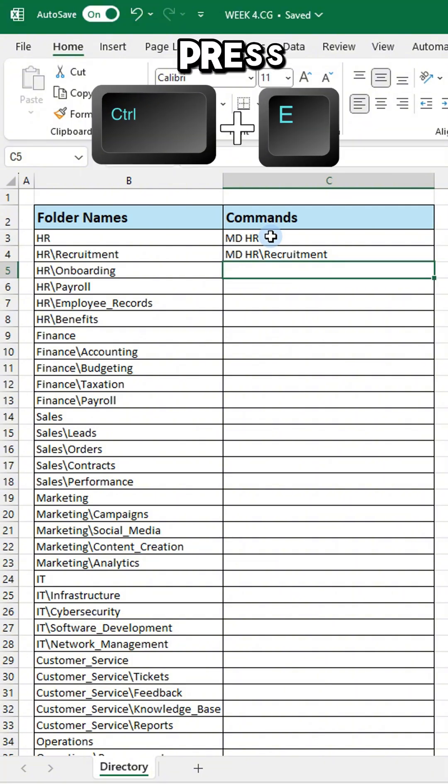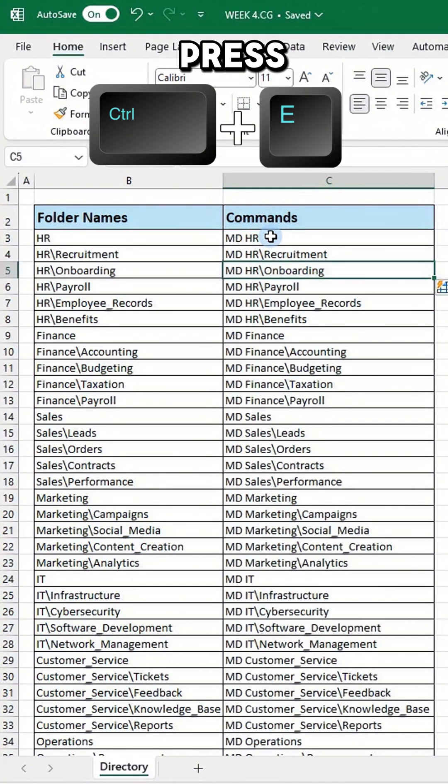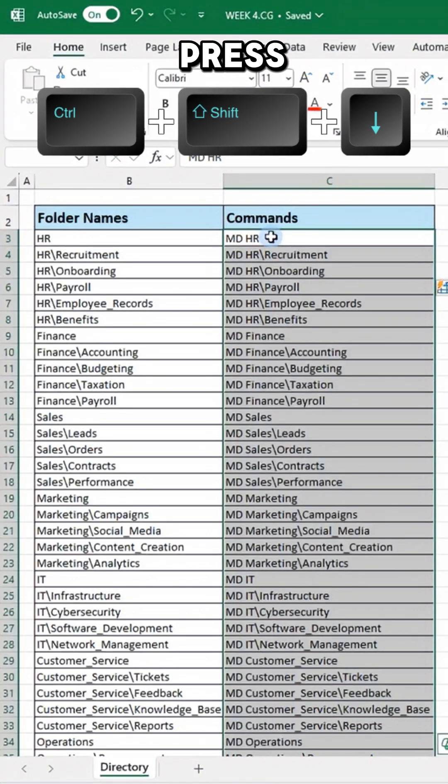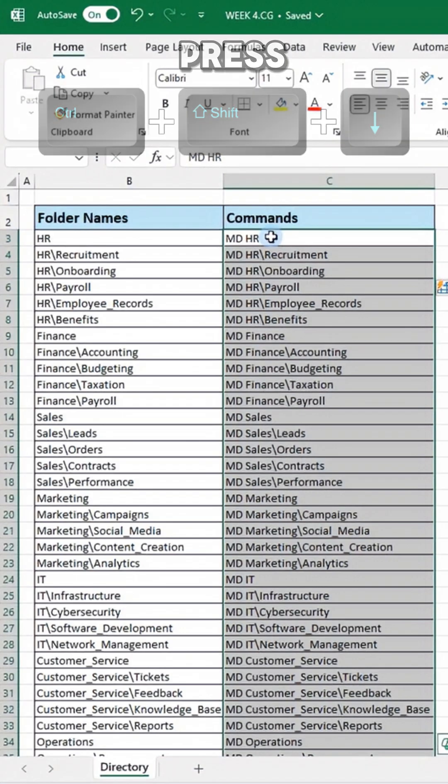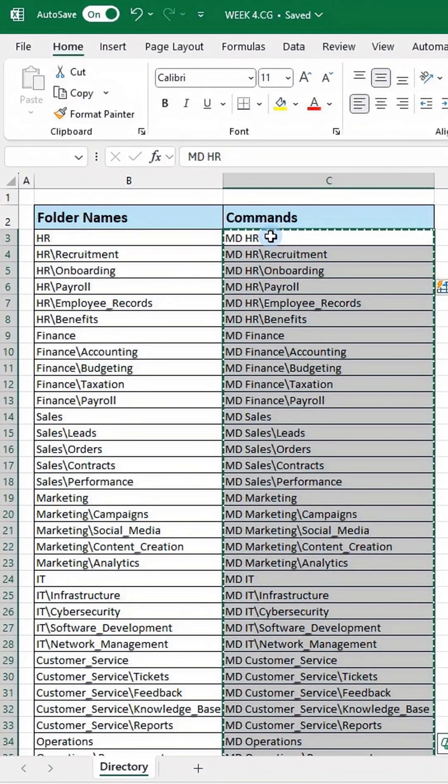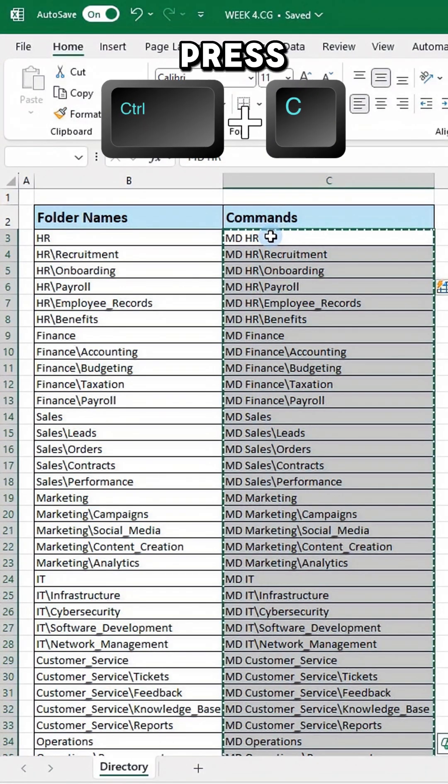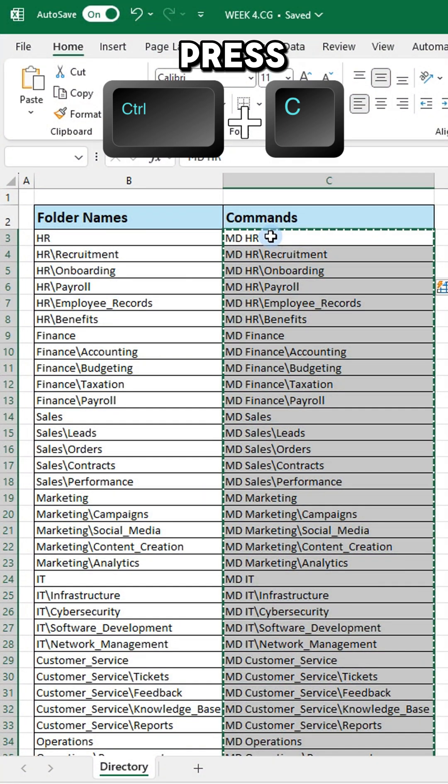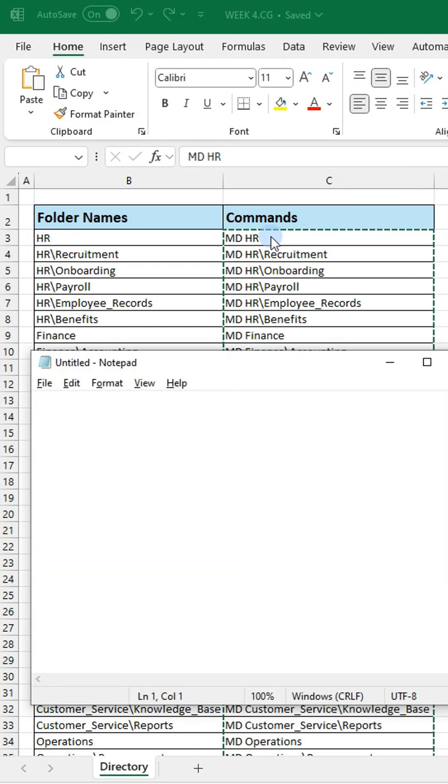Press Ctrl+E to autofill. Next, press Ctrl+Shift+Down to select all and press Ctrl+C to copy the formatted data.